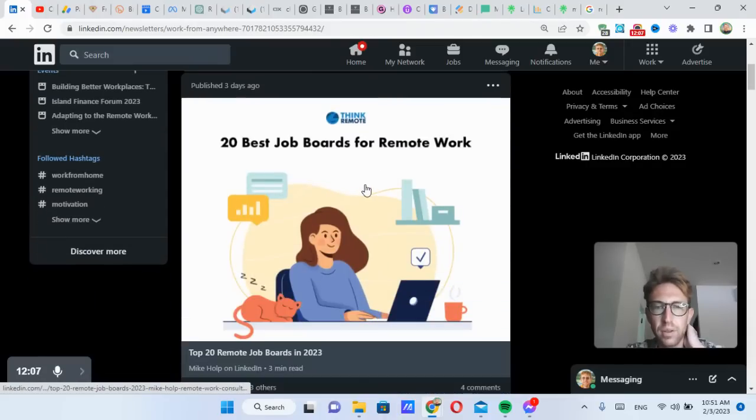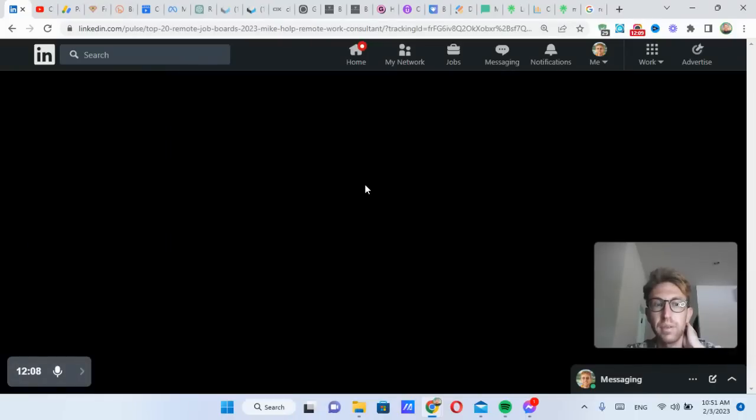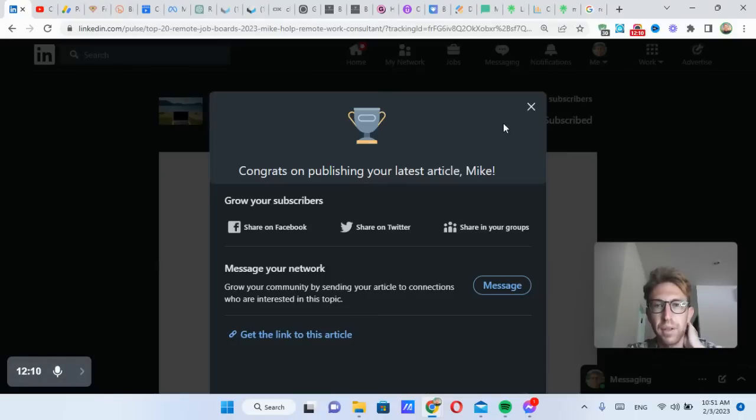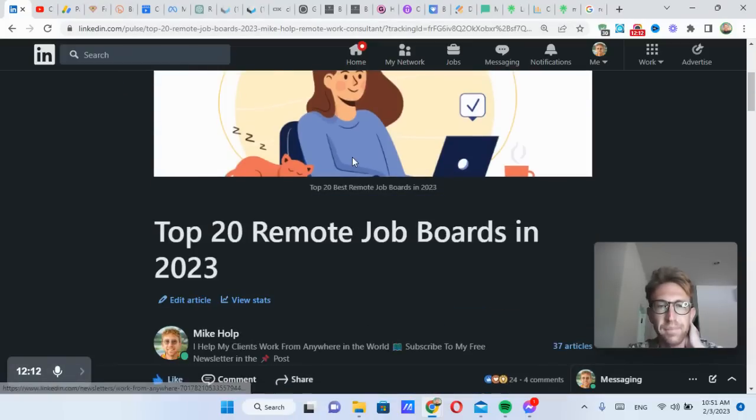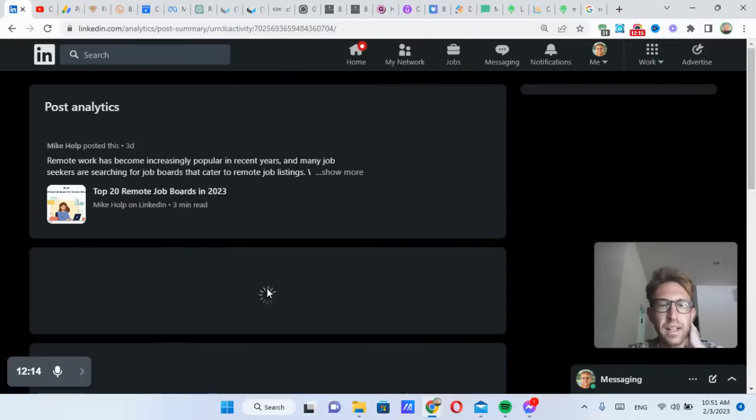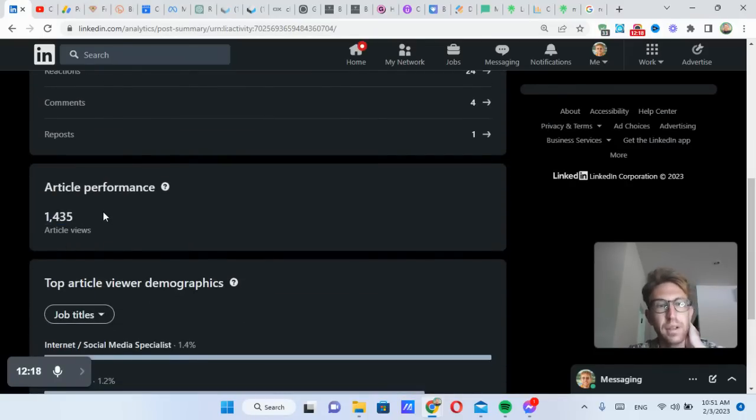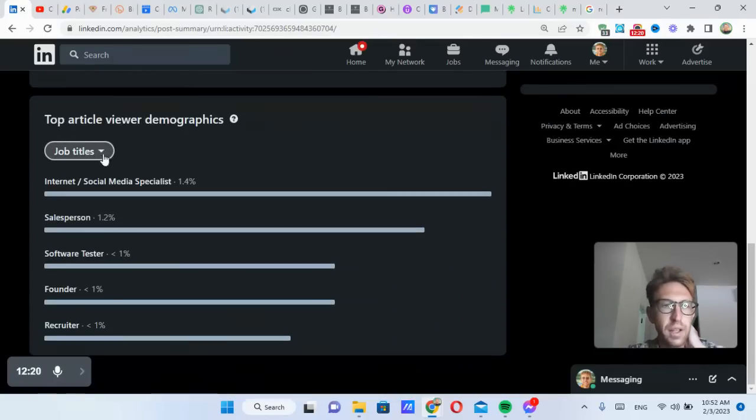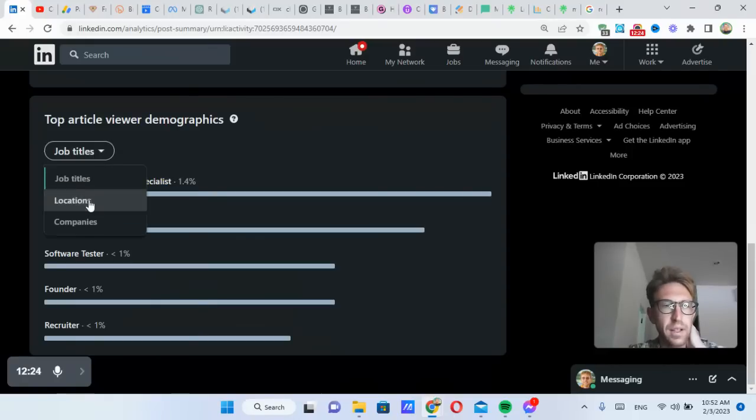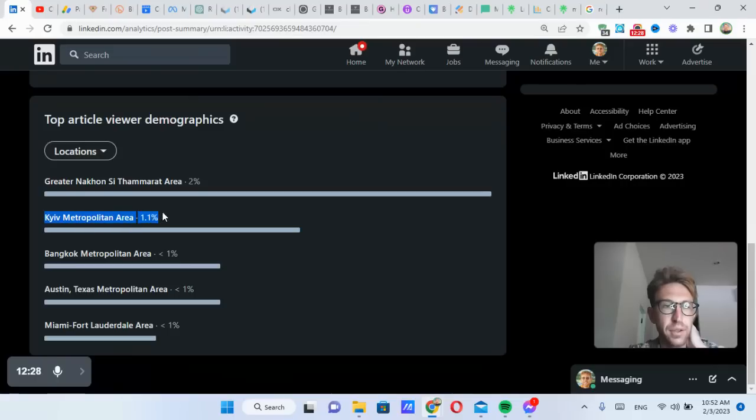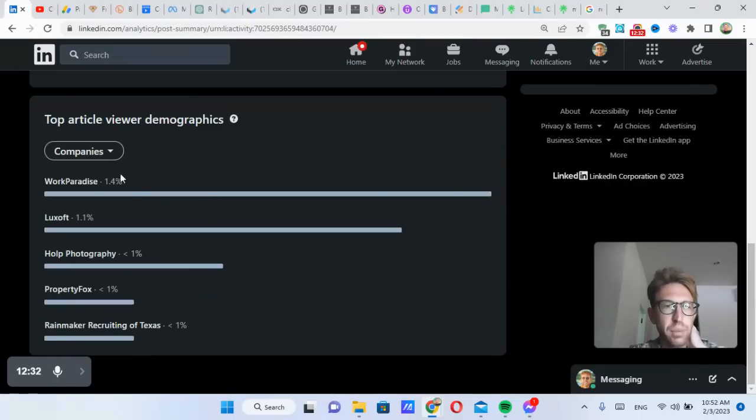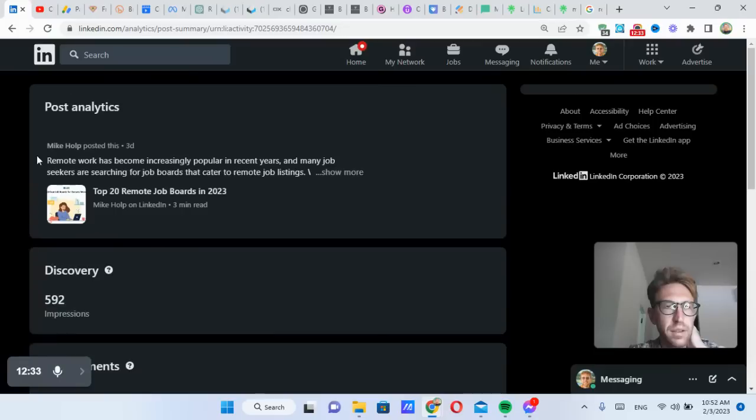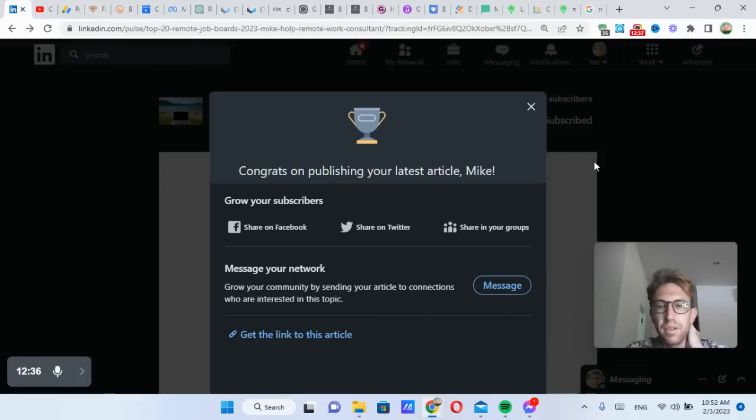So if I click on this one, this more recent post, I can view the stats of this and you'll see it had 1400 article views, which is really good. We can also drill down and see what the job titles are, locations. Most of them are in Thailand, also some in Ukraine and Austin companies as well. And that's pretty much all there is to it.